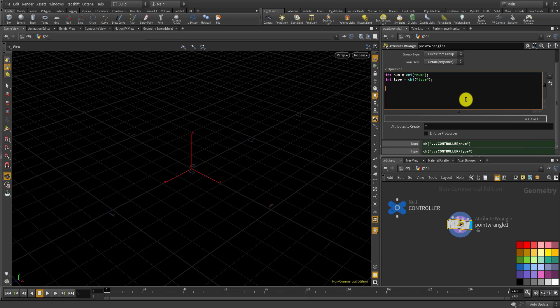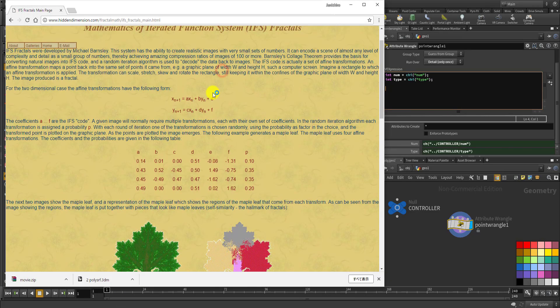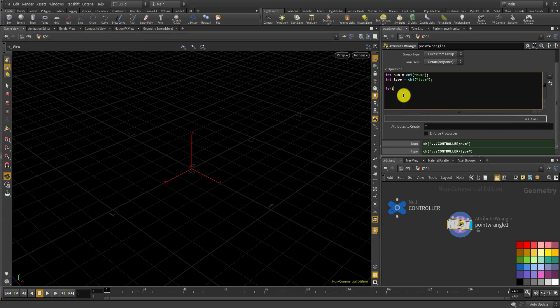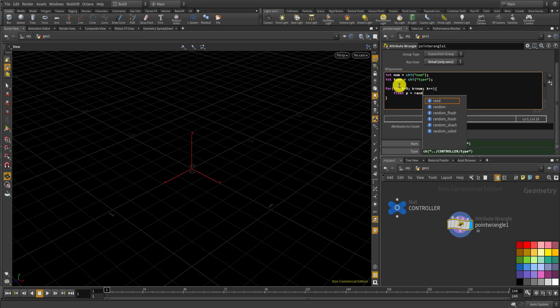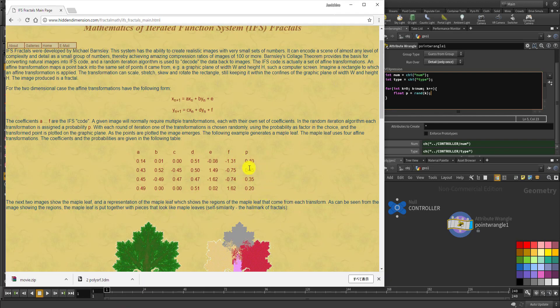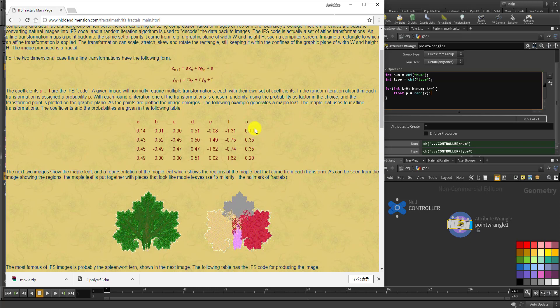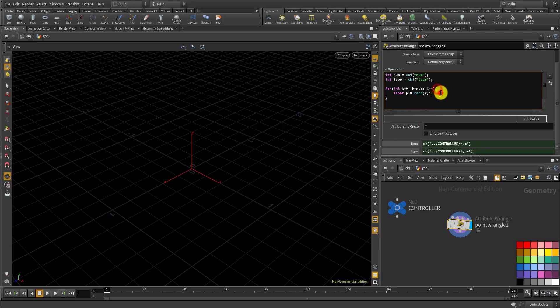Now let's make a simple function in order to draw a point based on the equations explained here. I'll make a for loop with the number of points I've set as a parameter. Then first of all, let's have a random value using the loop index k, and I'm going to use that random number to roll the dice to choose from those four rows using those probabilities.